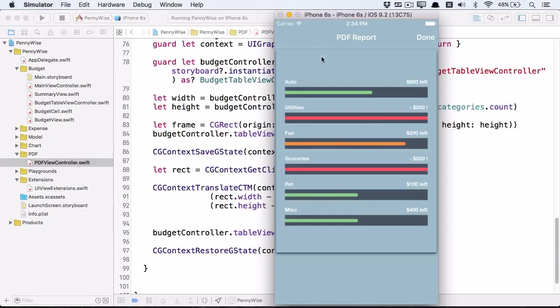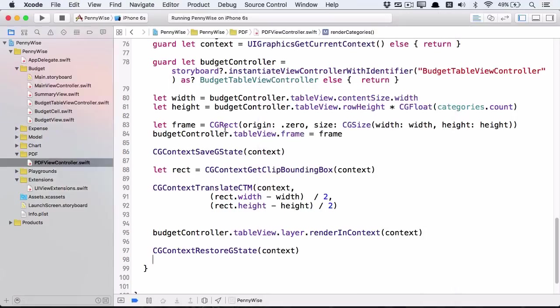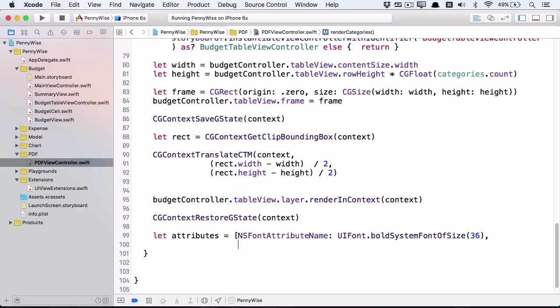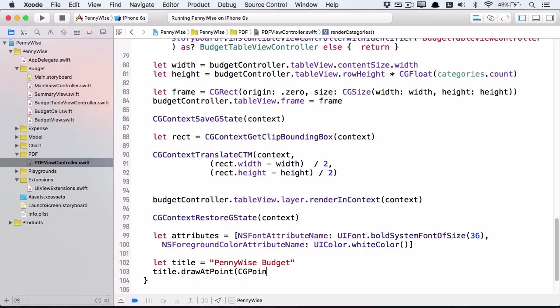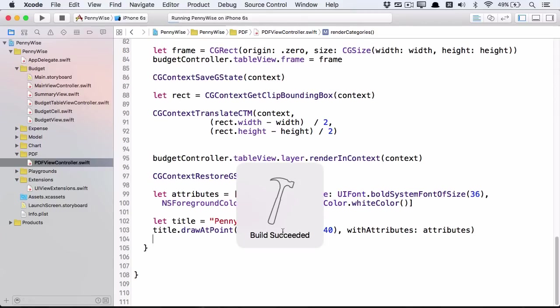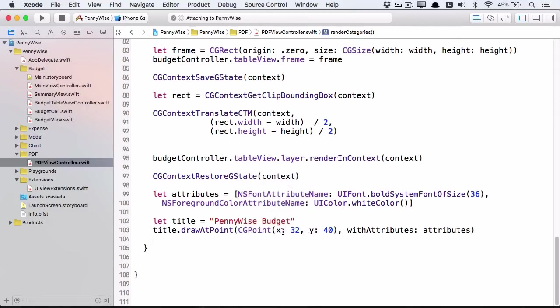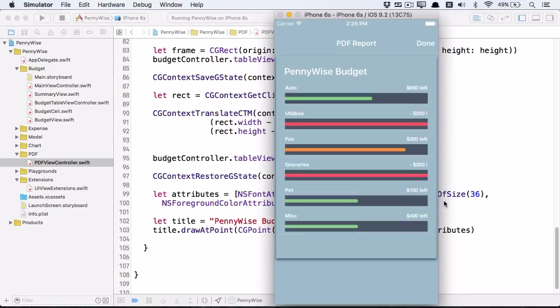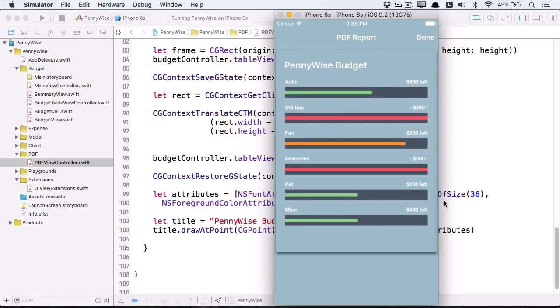Now we're going to add a heading just like we did in the previous tutorial with the text. Here we've set the text attributes and the title and drawn the text at the top of the page. And run the app. And that's the final PDF.